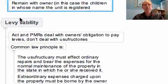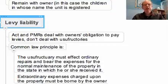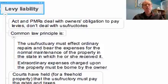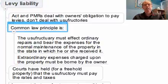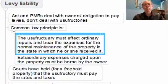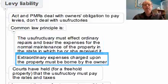But as to levy liability, the Act and prescribed management rules deal with the owner's obligation to pay but they certainly don't deal with usufructuaries at all. So we look to the common law, and the common law principle is that the usufructuary must effect and pay for ordinary repairs and bear the expenses for the normal maintenance of the property in the state in which he or she received it. On the other hand, extraordinary expenses charged upon the property must be borne by the owner.